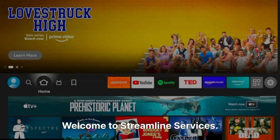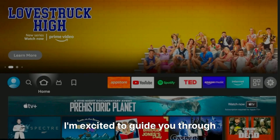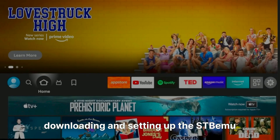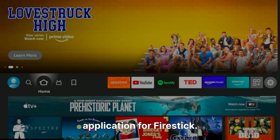Hi everyone! Welcome to Streamline Services. Today, I'm excited to guide you through downloading and setting up the STBMU application for Firestick.